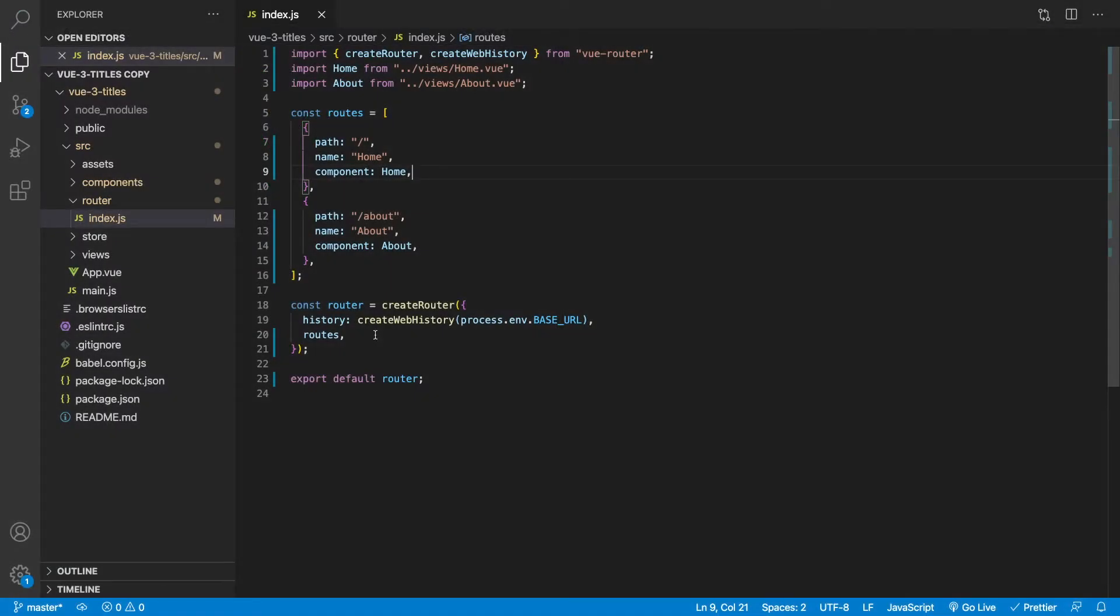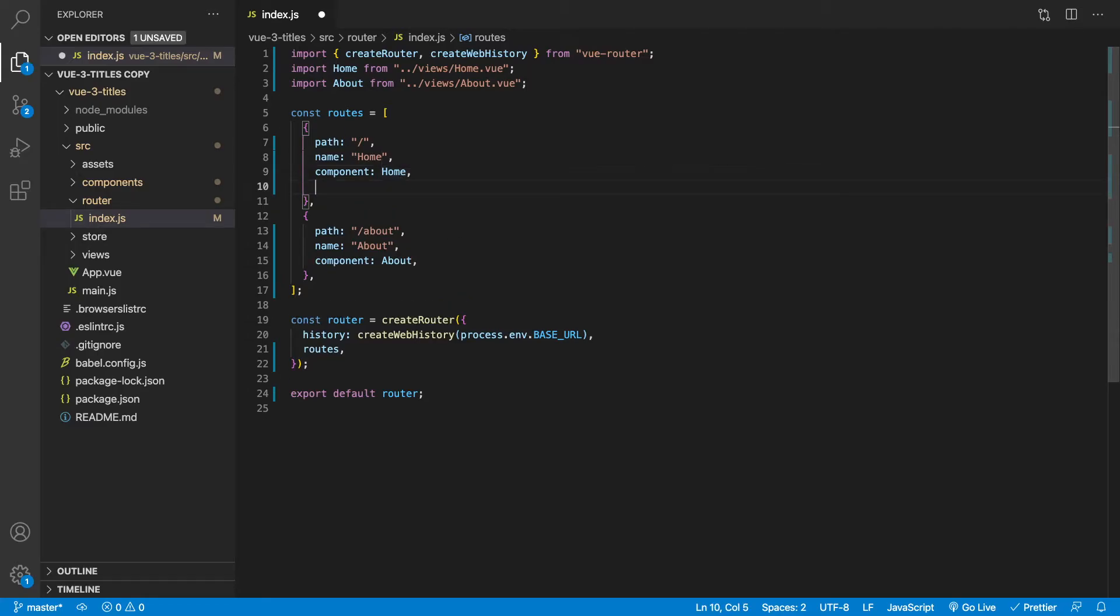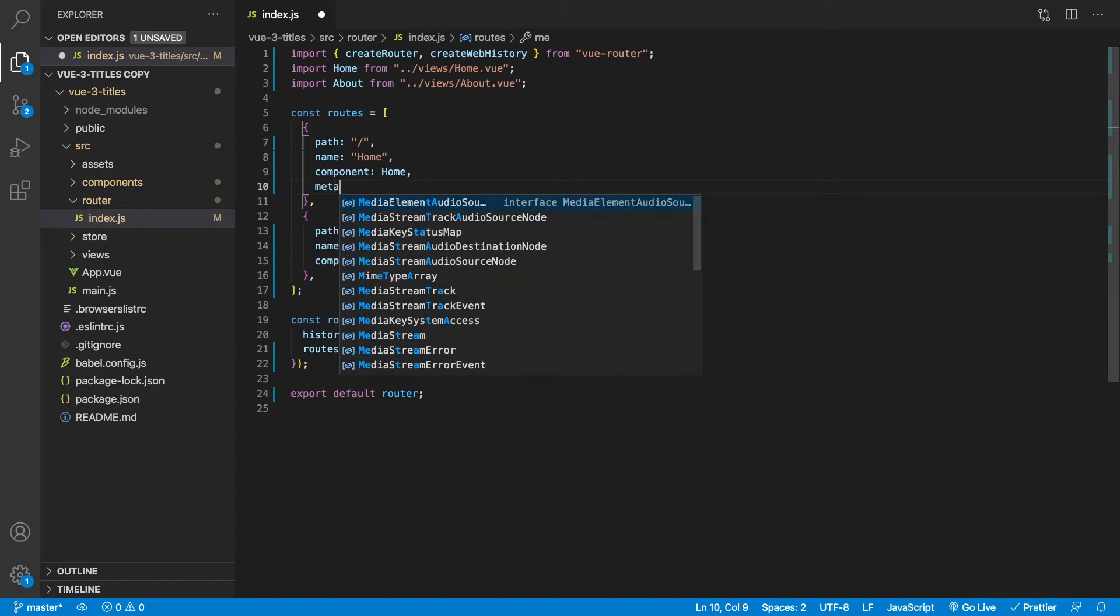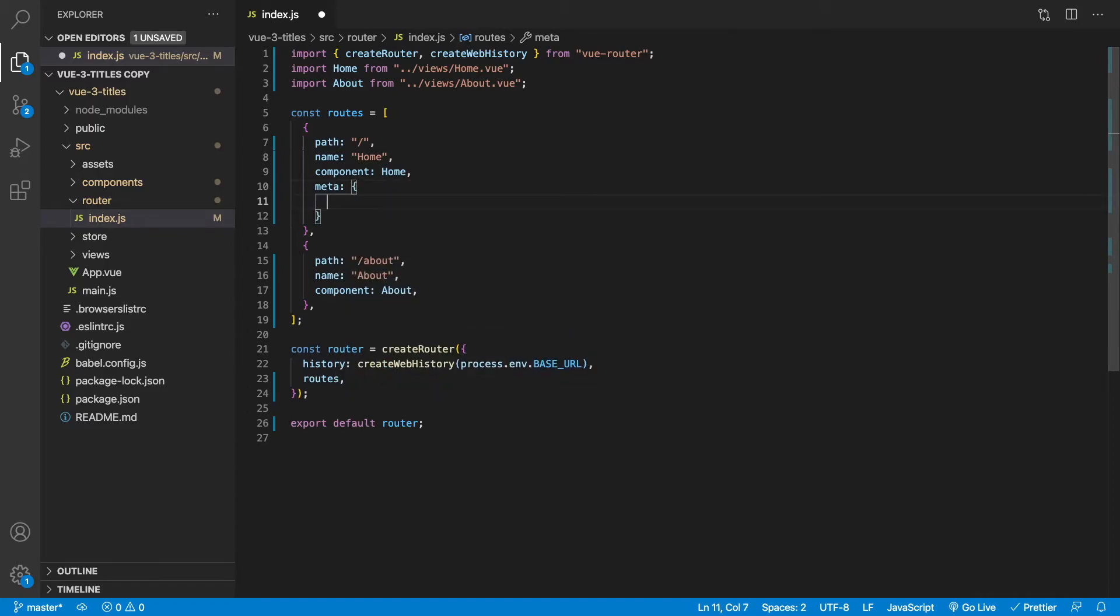Okay. So here in our Vue 3 project to implement this, we're going to be working inside of our router here. So the first thing that we need to do is actually for each one of our routes, we need to add a meta object here.